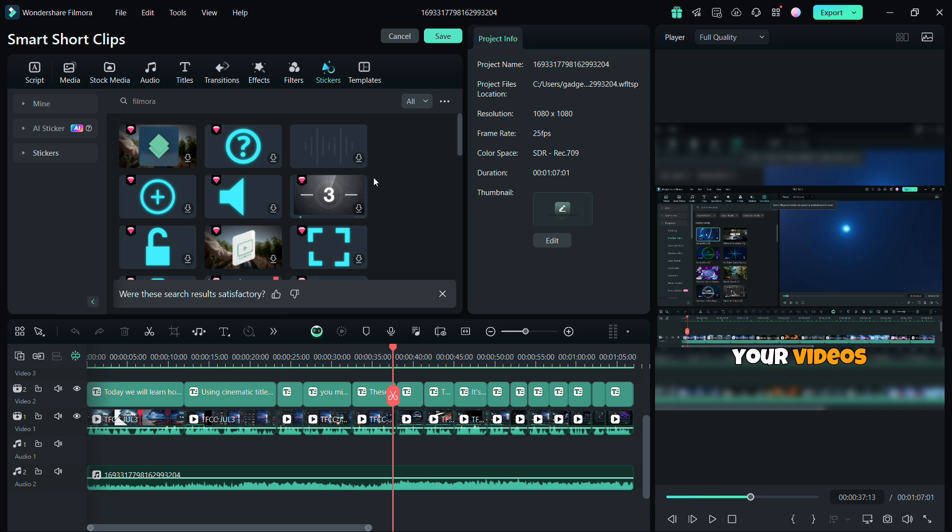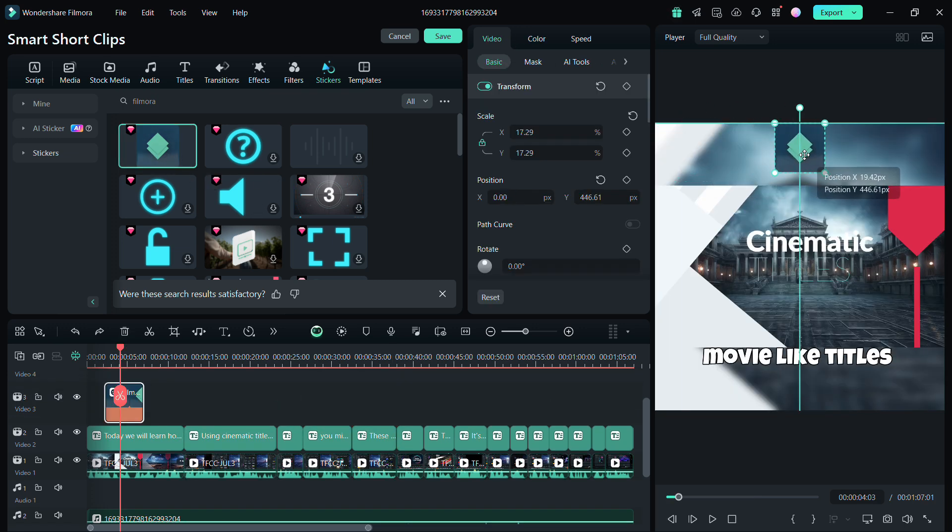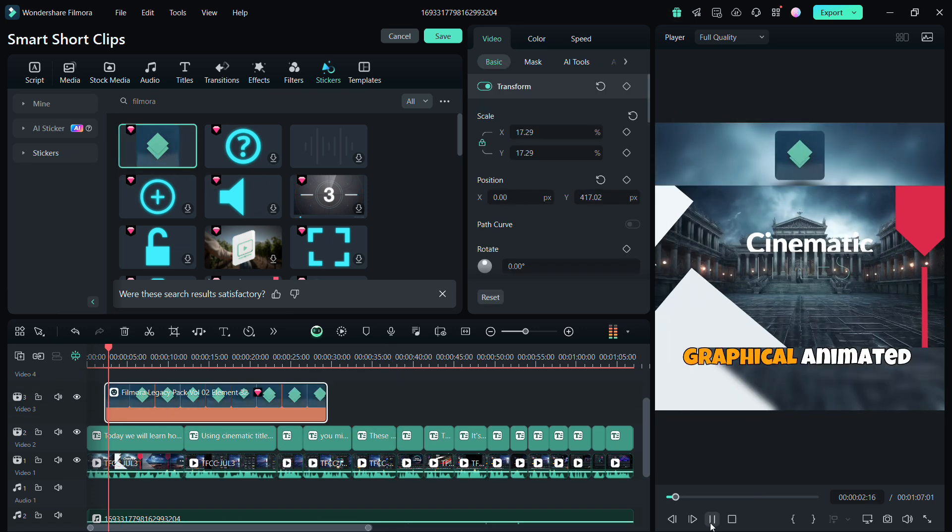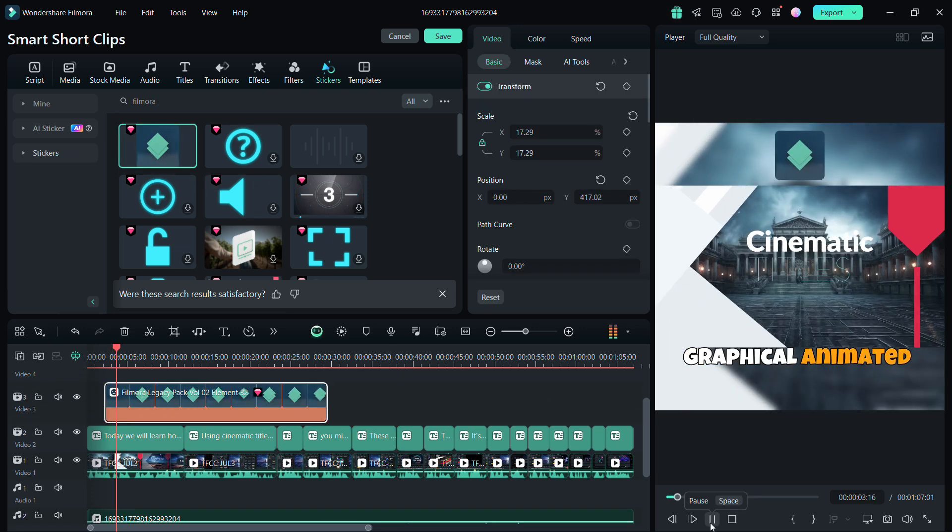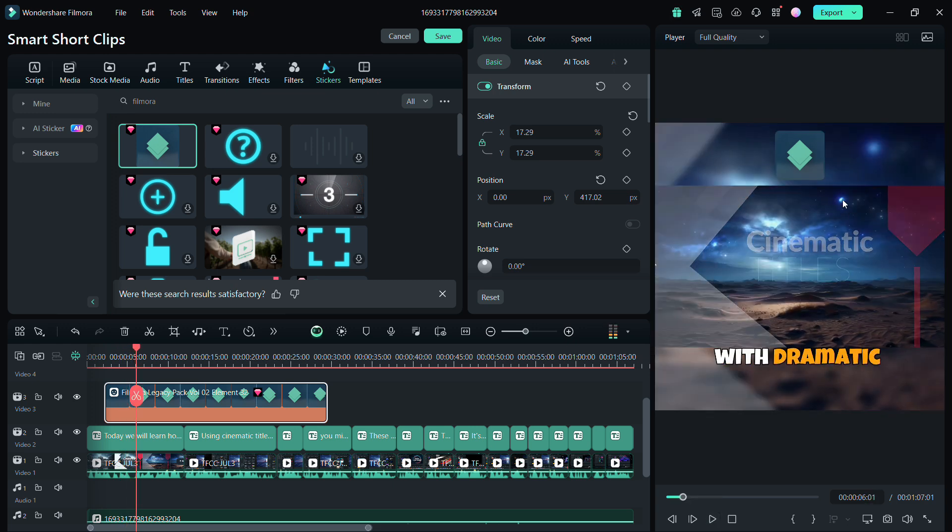Let me try to add a sticker. Drag and drop, place it on the video. That's how you can make the shorts unique.